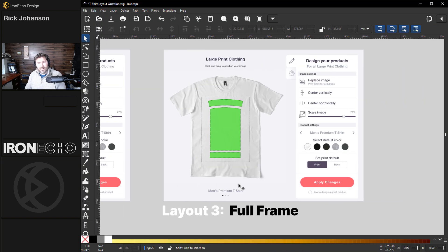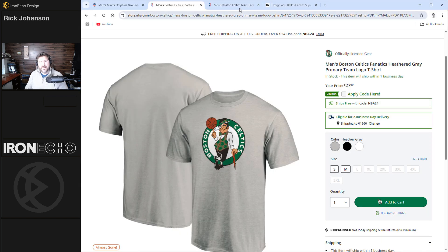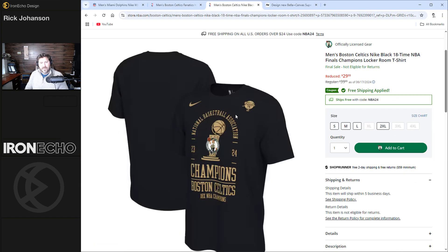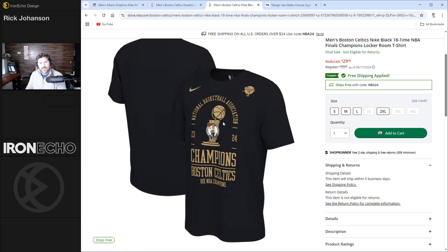The third layout is my best seller across all designs in the last seven years: full frame. One example is text, graphic, text. Here's another example — I love this shirt; it looks very sharp. You've got some text and a graphic right in the center, and these are specialty designs.